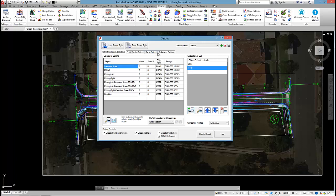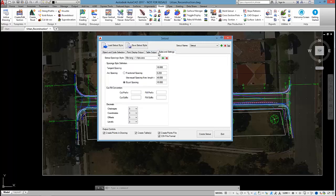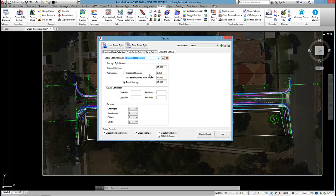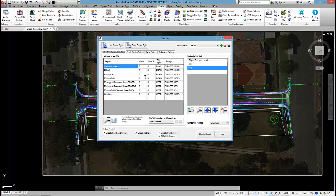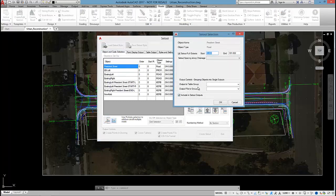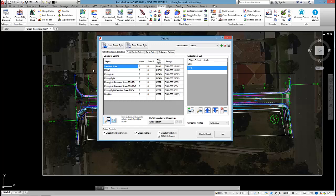Now using styles, setout styles, we can tell the software how we want to output, what frequency we want to output the roads and strings. I might go for this 5 metre tangents, quarter points for President Street, which means every 5 metres I'll get a setout point. On any arcs I'll get the quarter points if the arc spacing is less than 40.